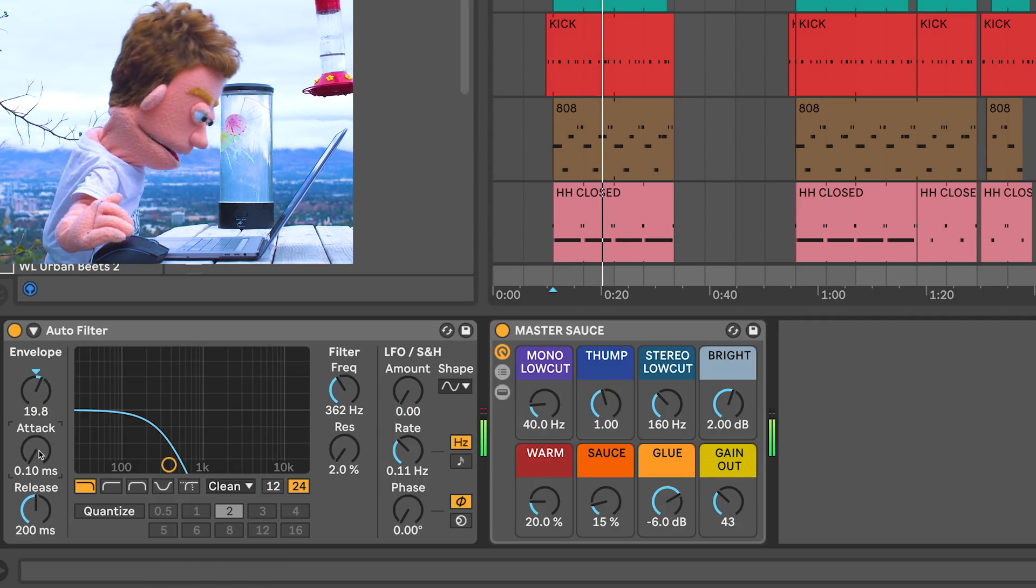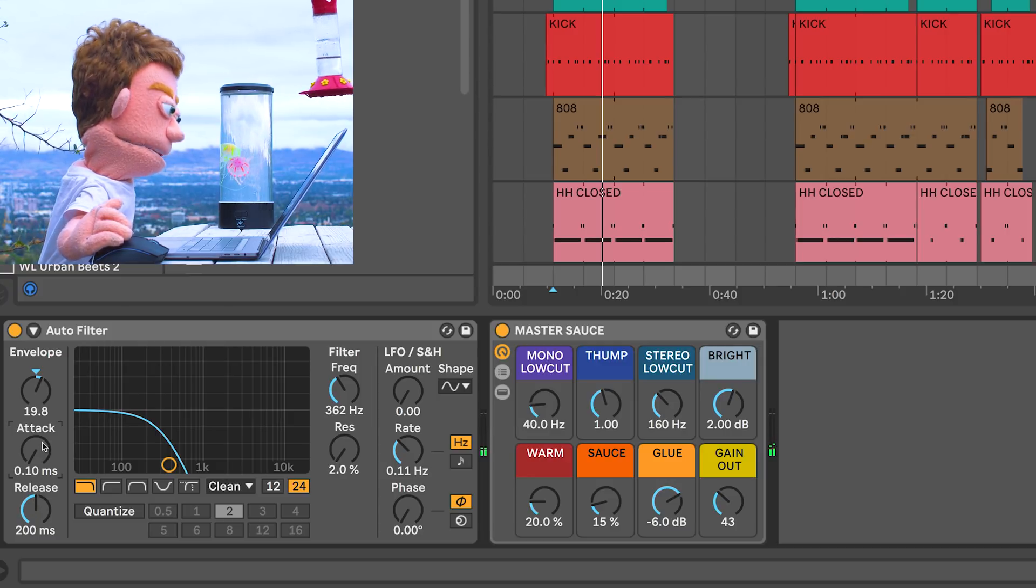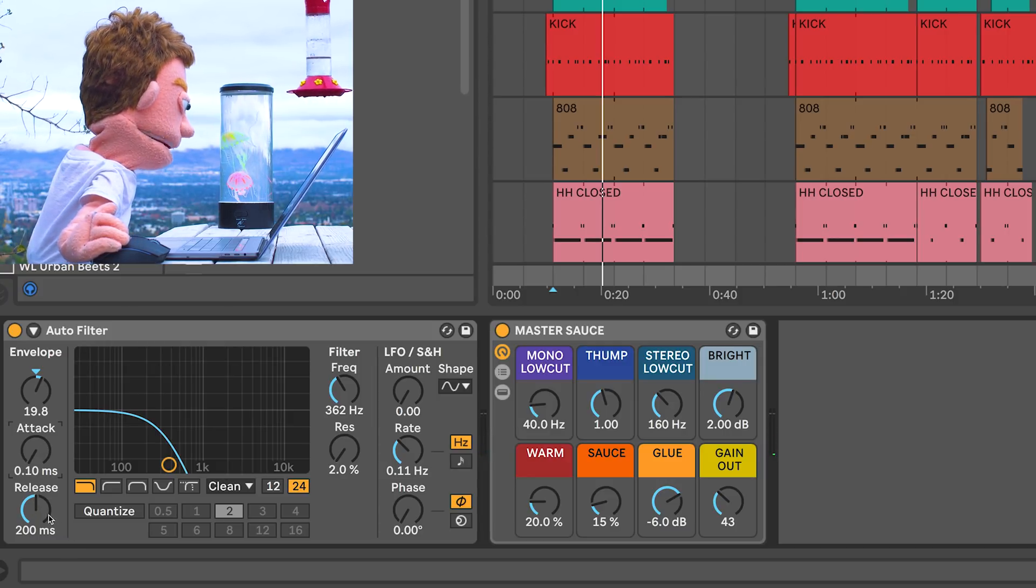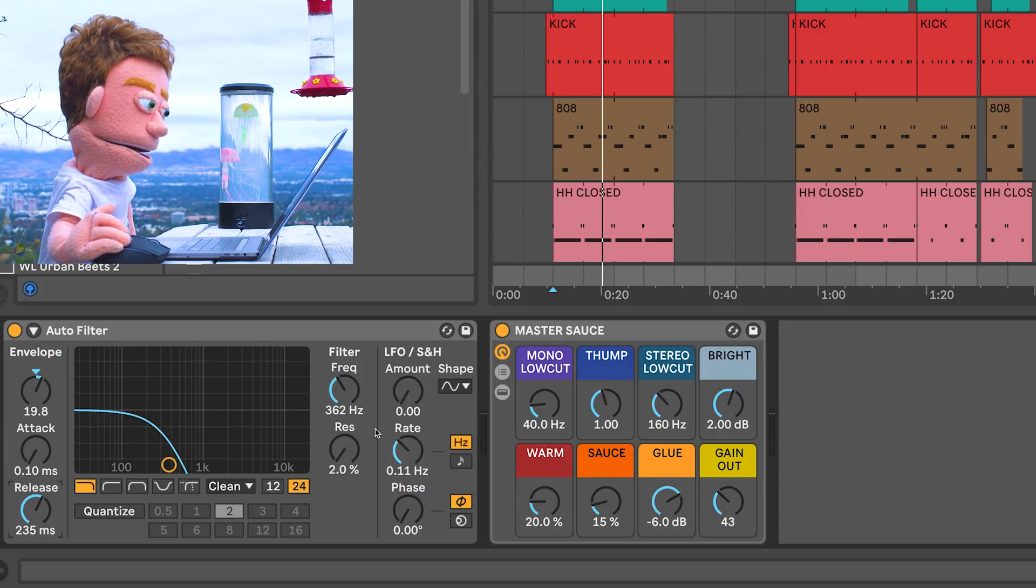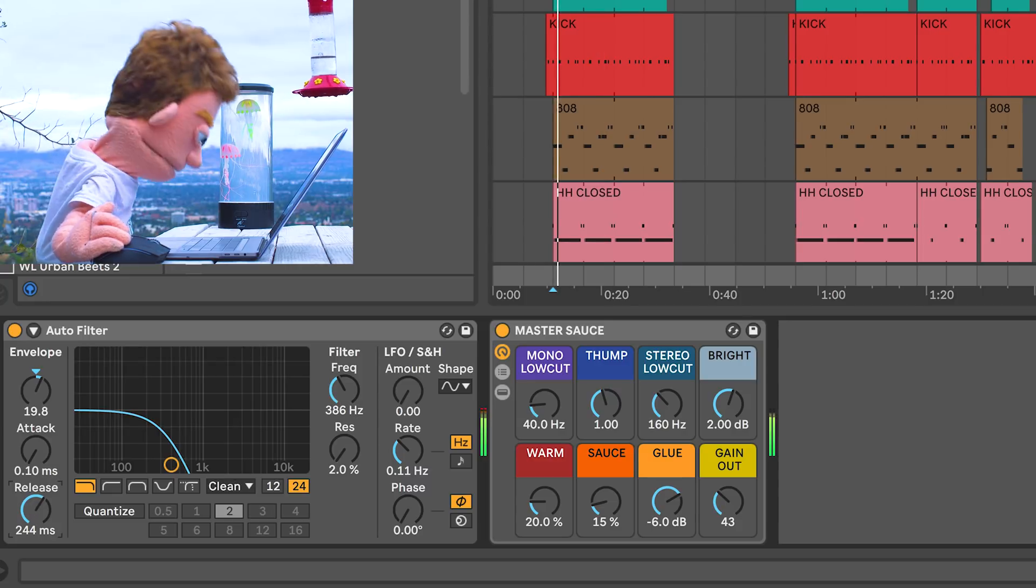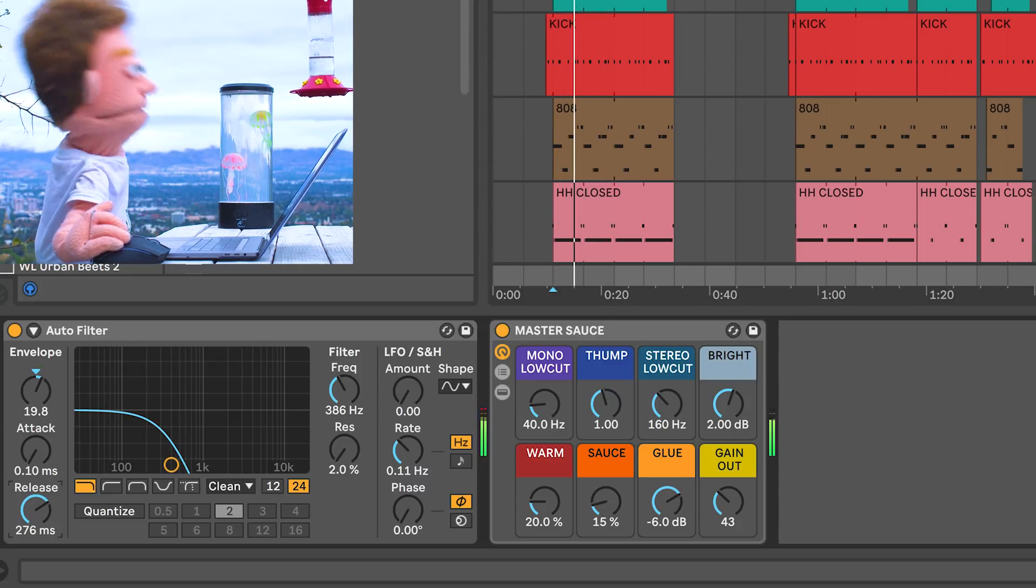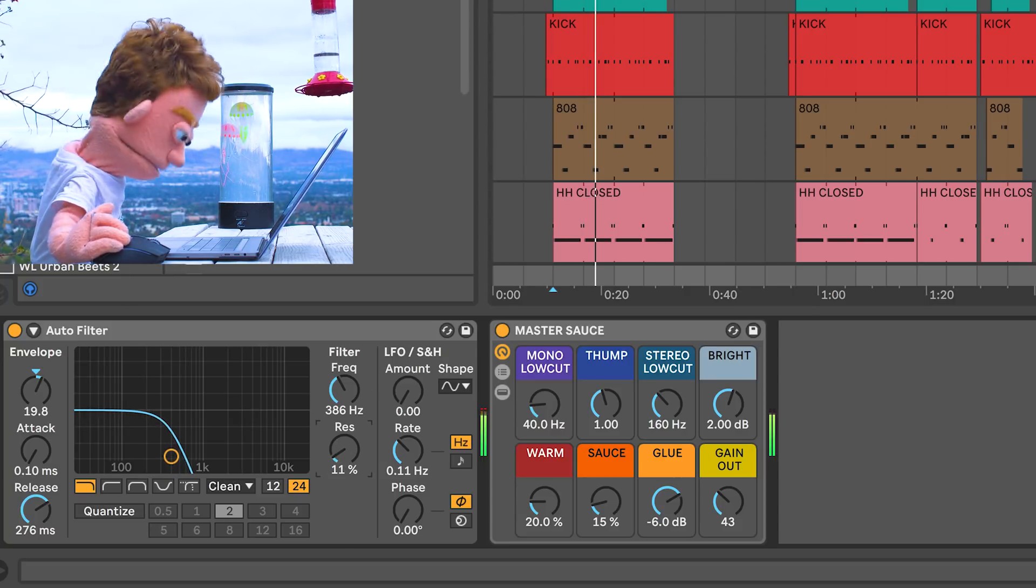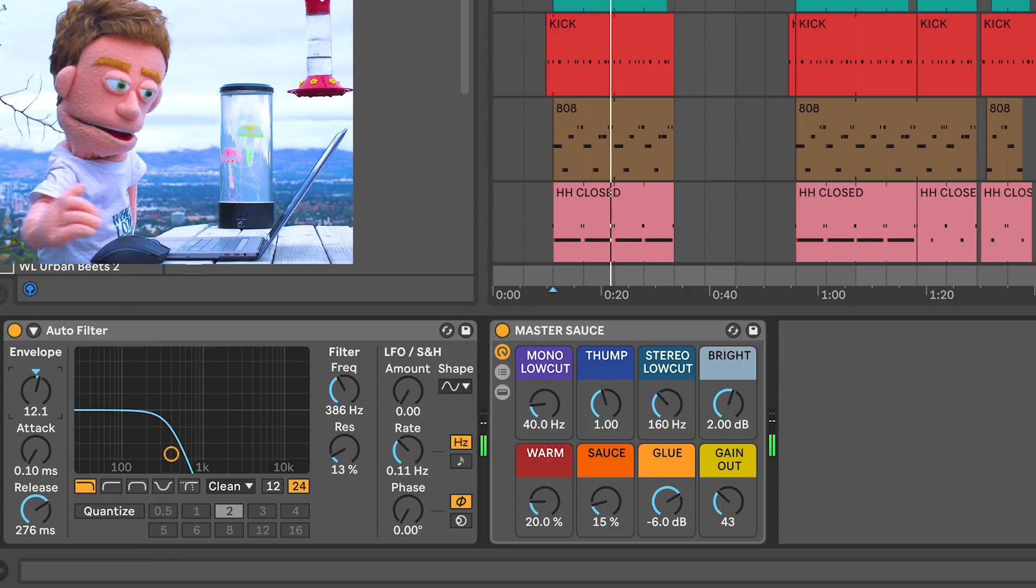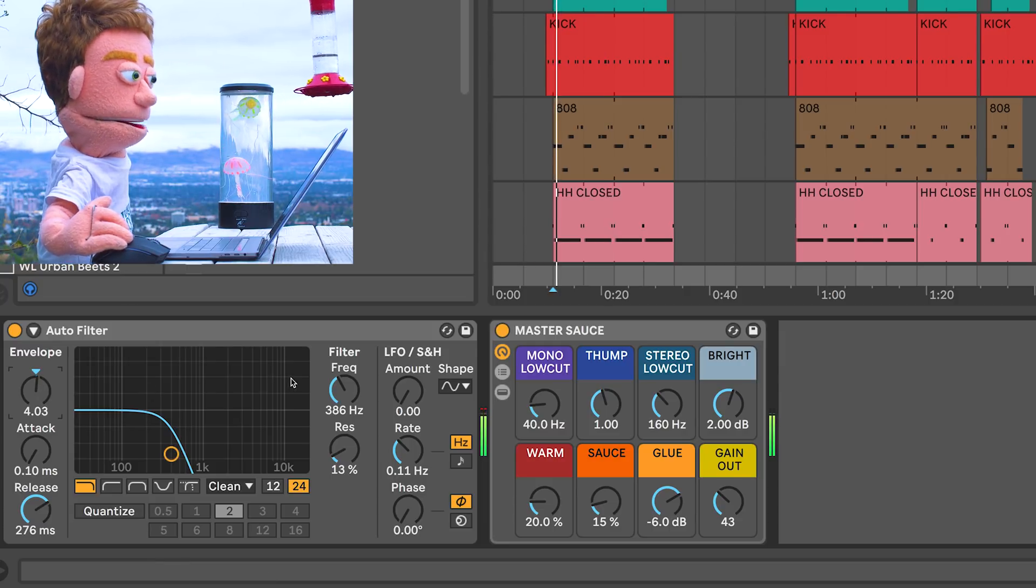Now the attack and release control how fast the filter reacts to the transients that it's hearing. And release is how quickly or slowly it returns back to the position that you assigned to it. And that's a little bit extreme of an effect. I might just use it a tiny little bit.